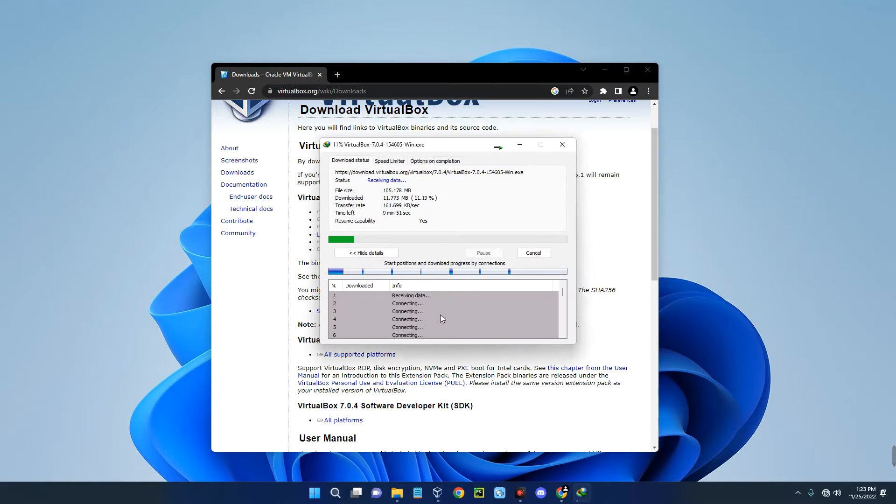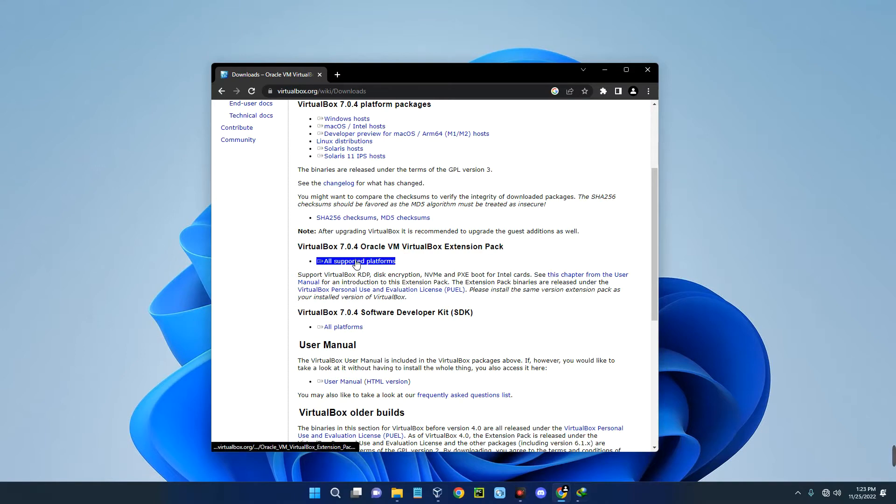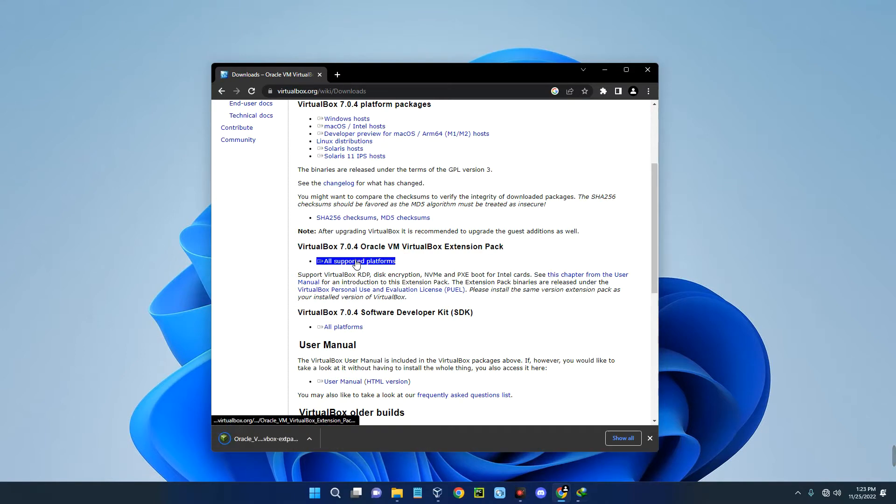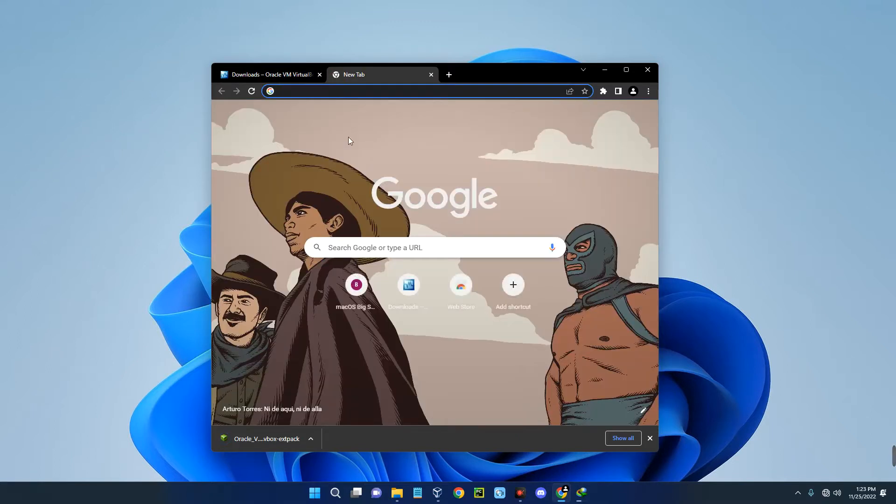Also come down here and you can see VirtualBox Extension Pack. Click on All Supported Platforms and it should download the extension pack. After downloading VirtualBox and the extension pack, open a new tab and search for MX Linux.